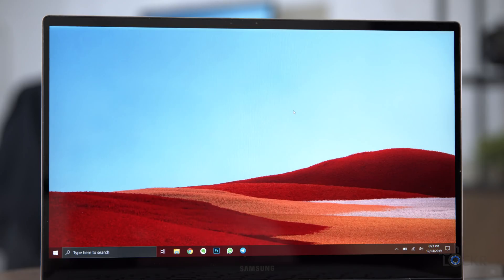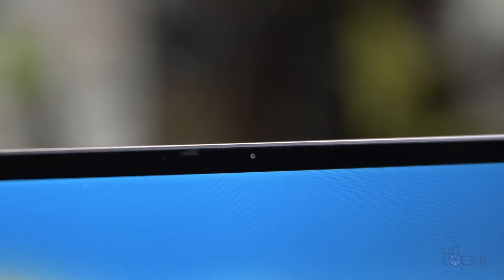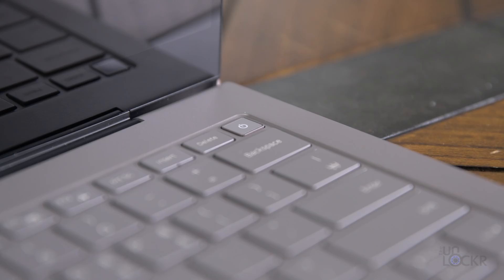For the display, we have a 13.3 inch FHD touchscreen that is 16 by 9 in aspect ratio. Above that screen, we have a 720p webcam. And here's what the webcam looks like and sounds like.